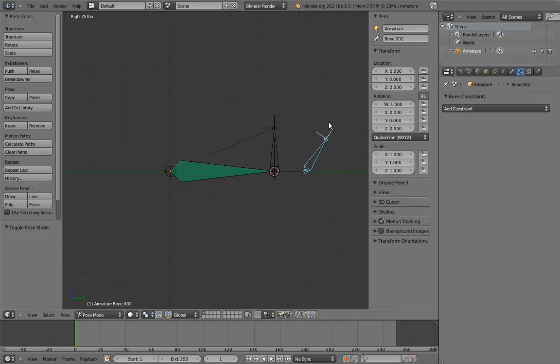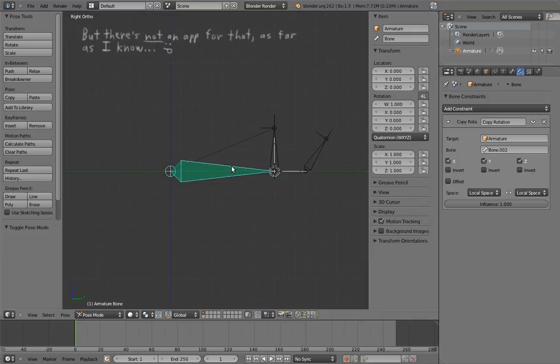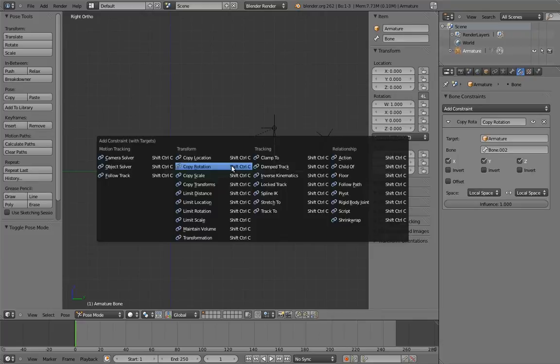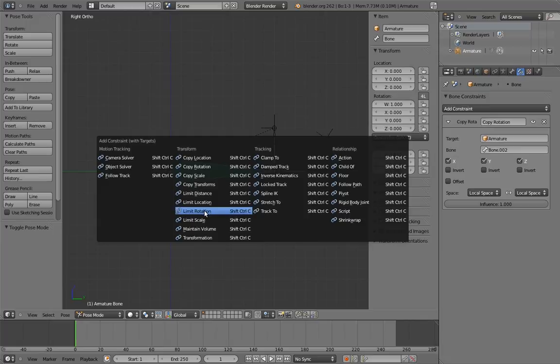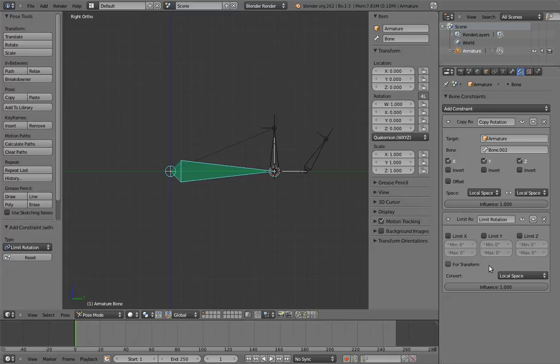So now that the copy rotation is working, we need to limit the rotation of the rocker bone. Thankfully, there is a constraint for that, conveniently called limit rotation. Add a limit rotation constraint to the rocker bone. The very first thing we want to do is switch the constraint to use local space.